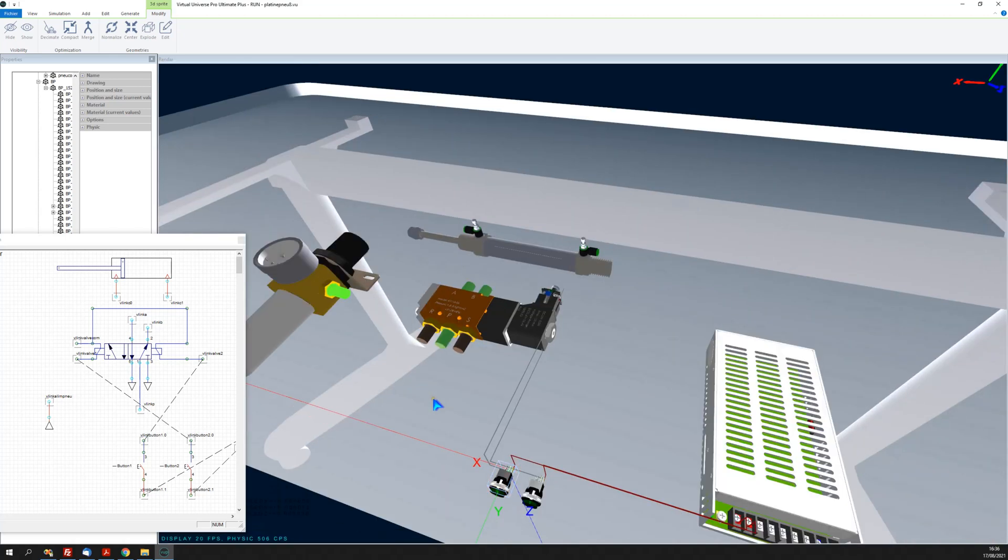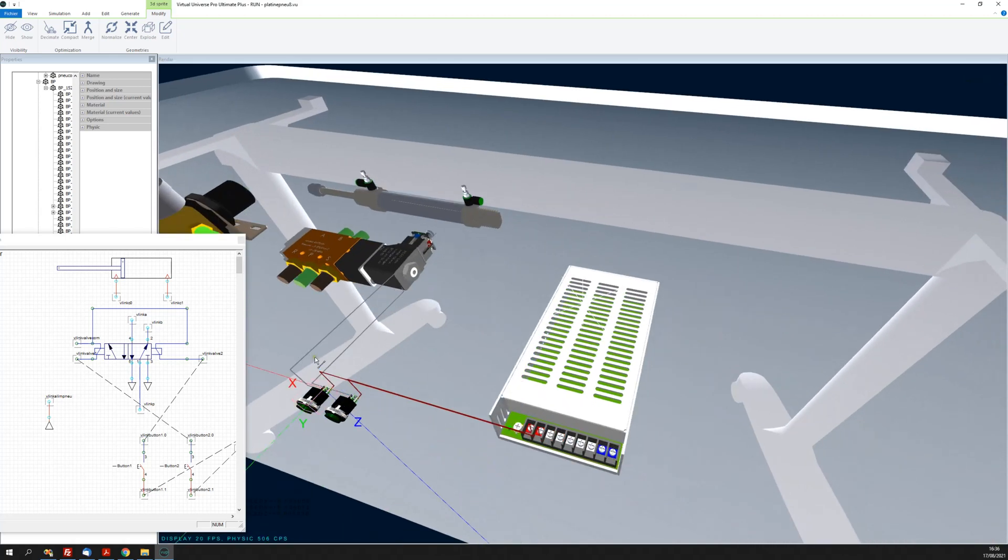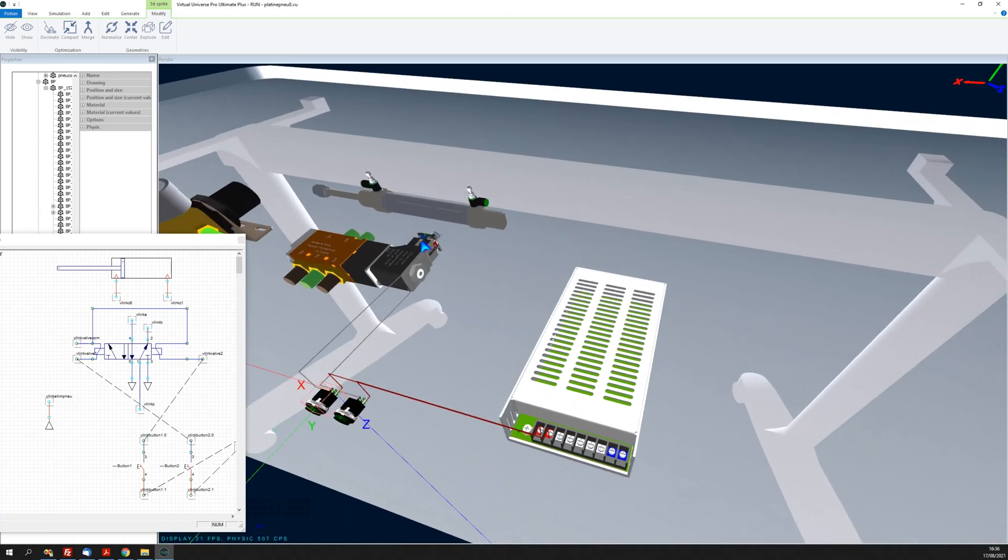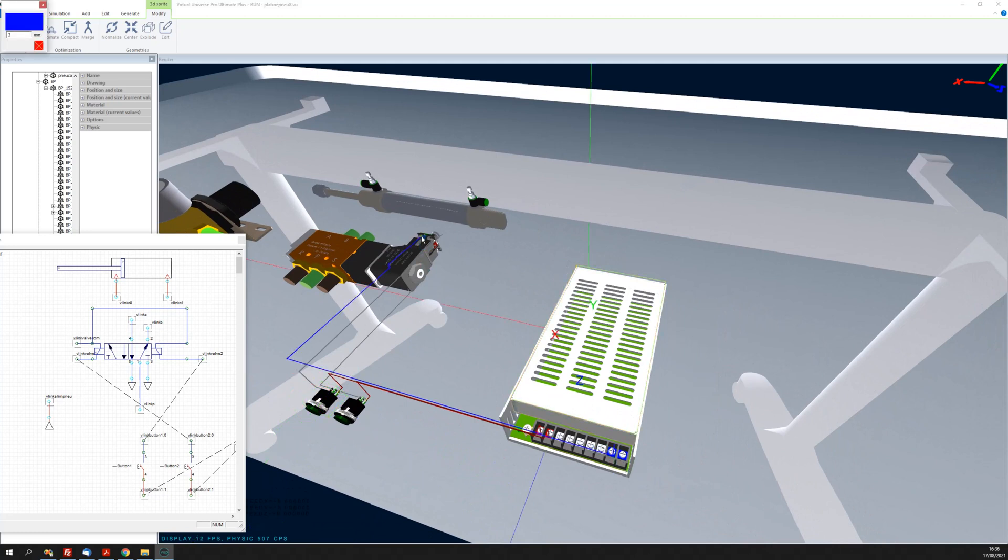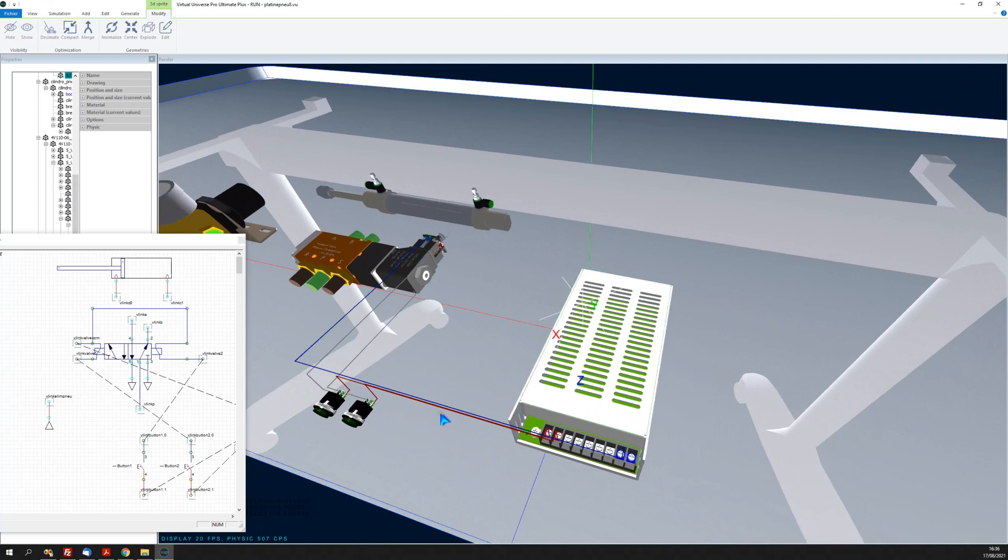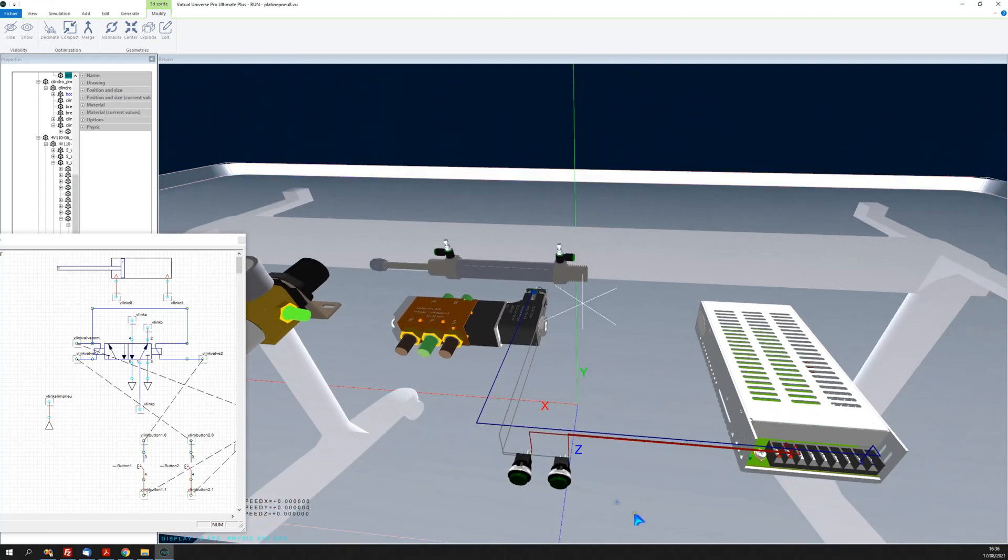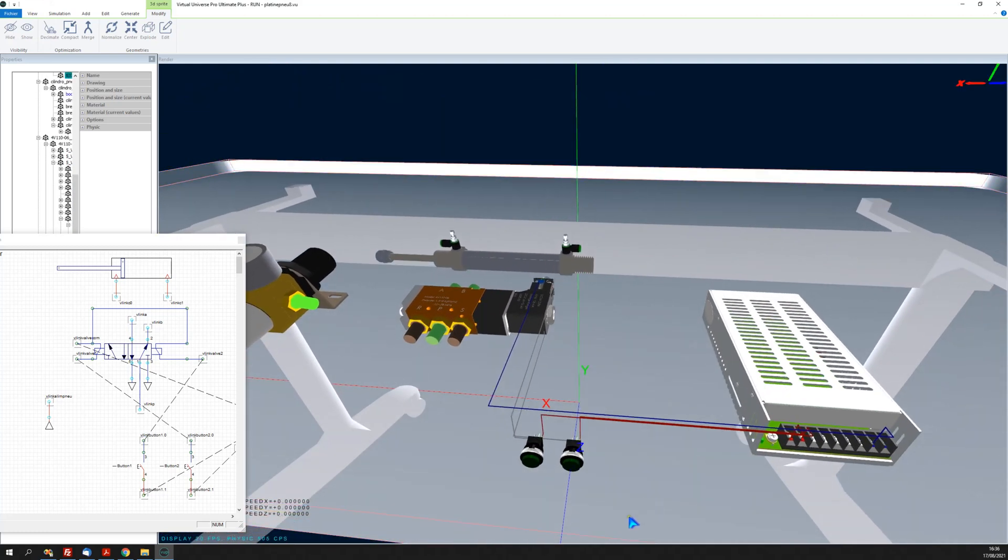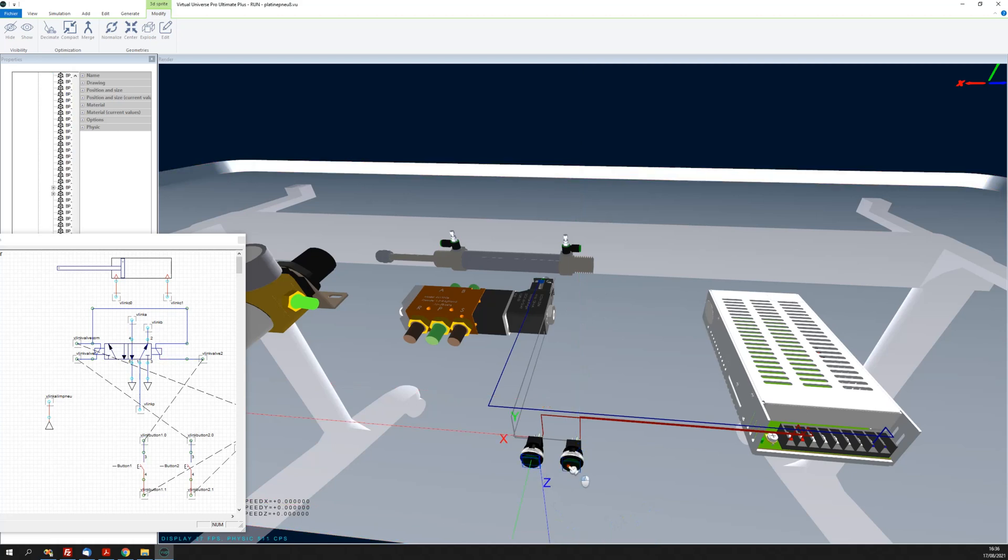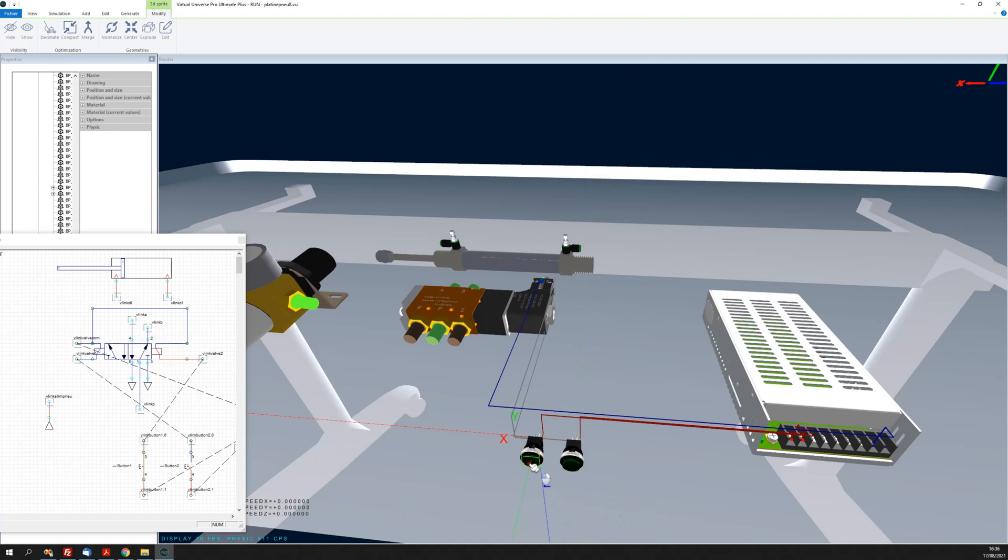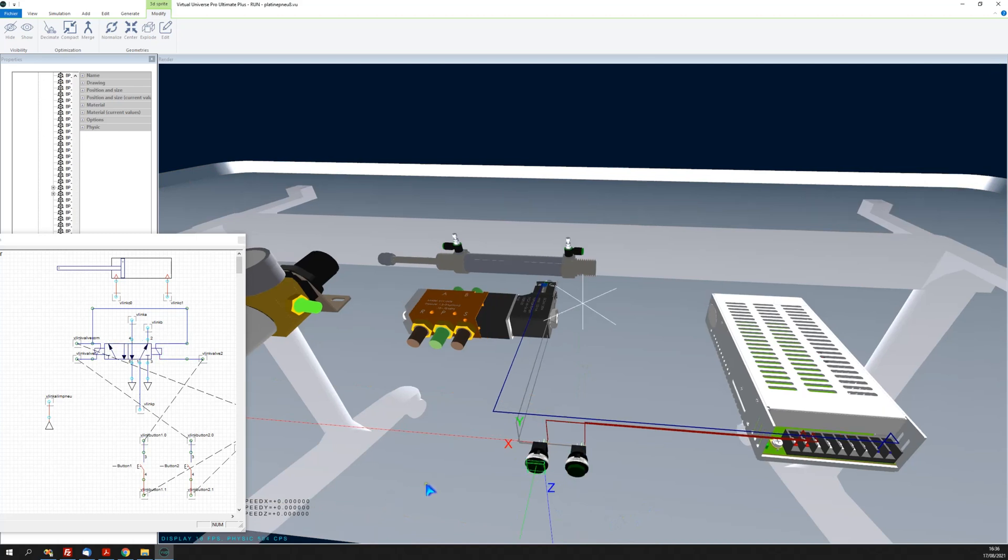I'm going to connect the common part. Okay, test. It drives the valve as we can see here.